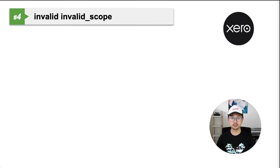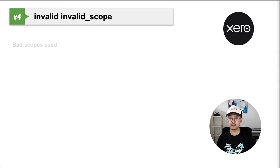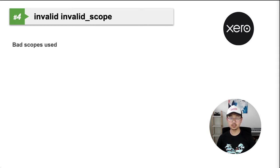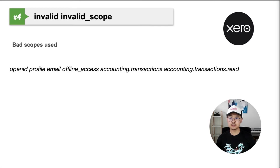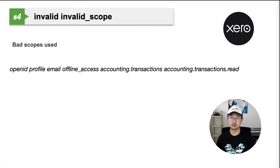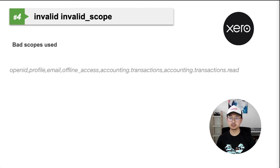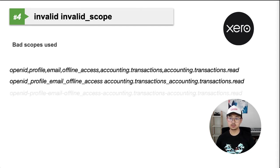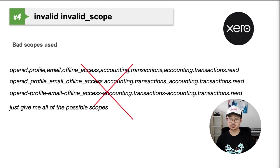Number four, invalid scope. In this case, Xero has detected some bad scopes in the request. It could be a scope that we haven't invented yet, a misspelling of a scope happens to me a few times, or a wrongly formatted one. Xero OAuth2.0 uses space separated format like this. If you use a comma separated or underscore or dashes or random string, you'll get an invalid scope error.